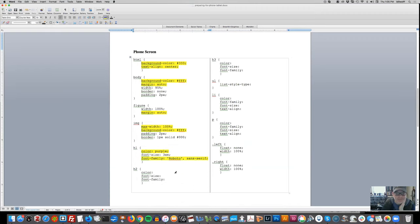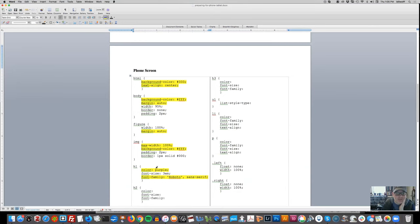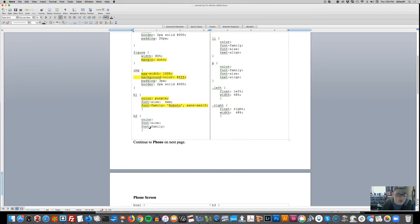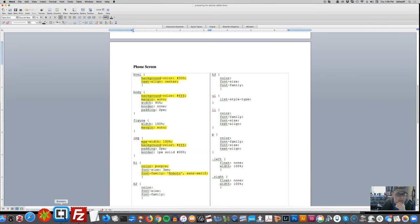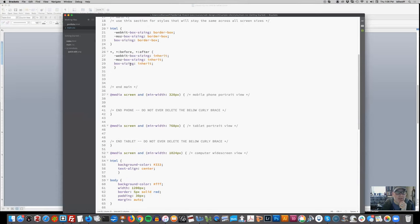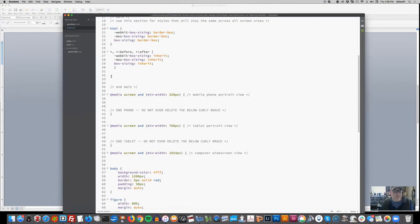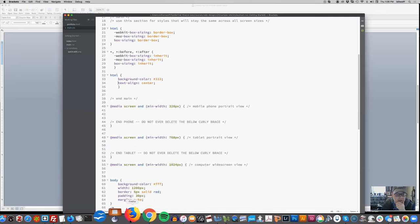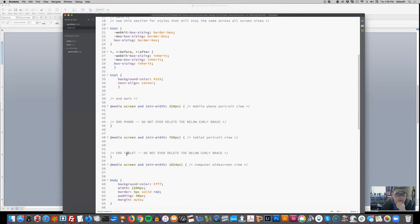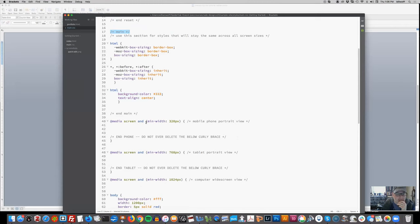We can see that each of these elements is going to be the same across all different screen sizes. I know that ahead of time just because of how I'm planning this out - they're going to be the same on the tablet, phone, and computer. So I can go up to my main area and start moving the things that will be the same across all screen sizes.